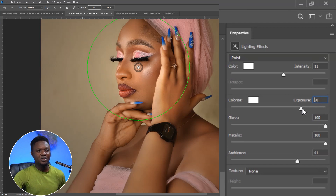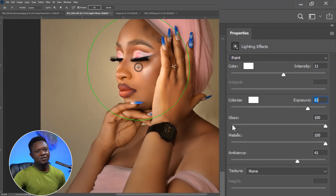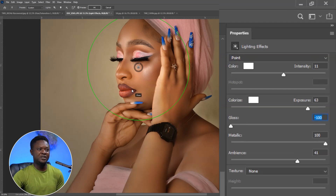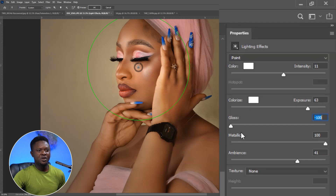I believe it's almost okay. We can take it up a bit and leave it here. Then you can see Gloss here. If you bring Gloss down, the light area will become a little bit dull, lacking some contrast. But if you take it up, it's going to be shiny.